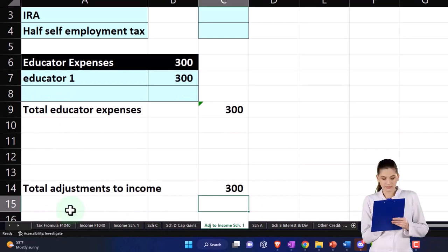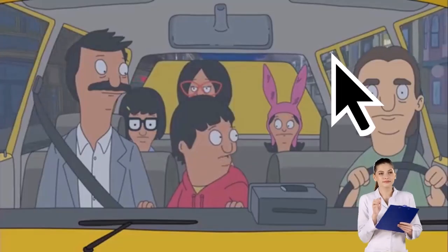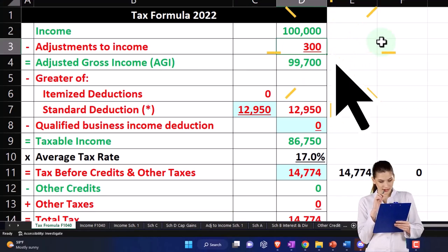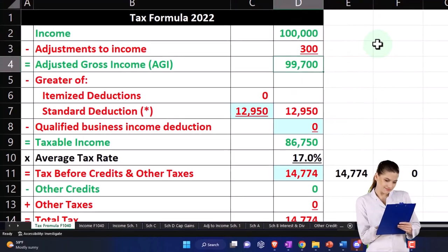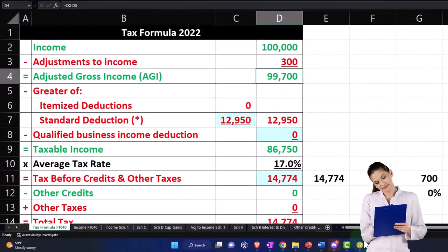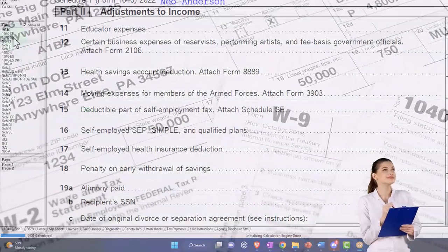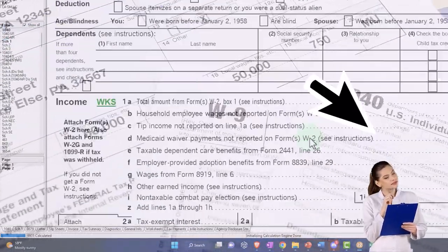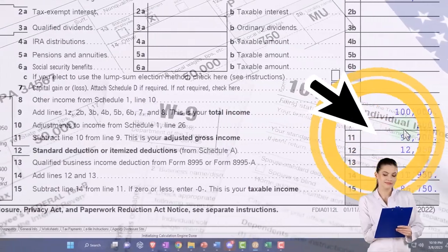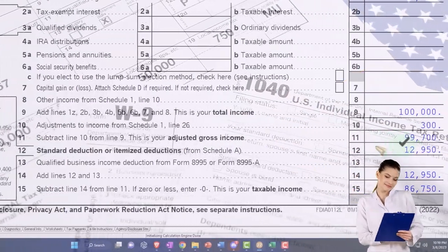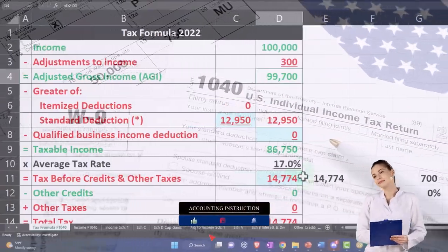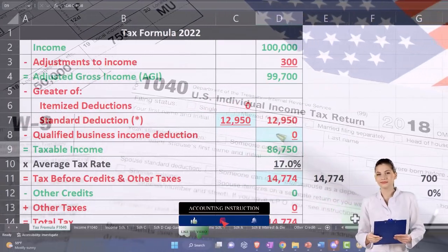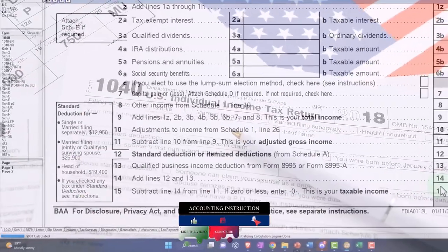So there's the 300. Now that should pull over. There's the 300. So 100,000 minus the 300 gets us to the 99,700. So if I pull this over to page one, there's the 99,700, 12,950. So the 12,950 is here. So we've got the taxable income, 86,750.